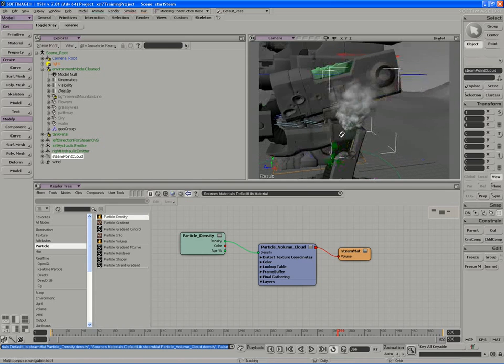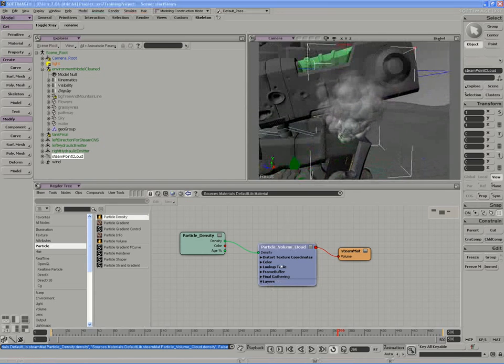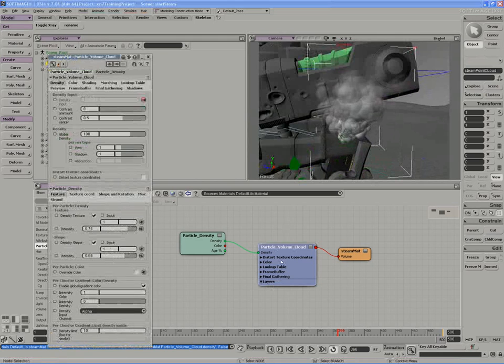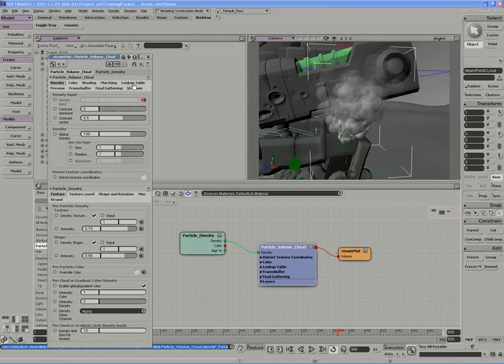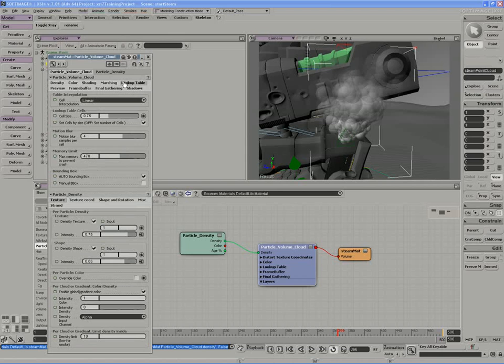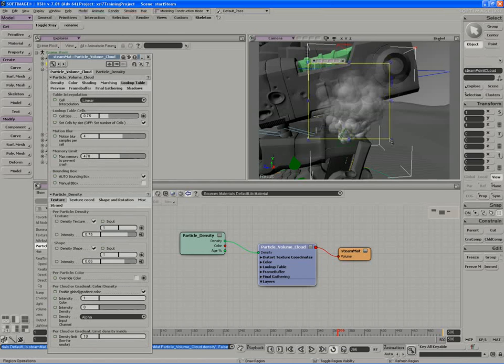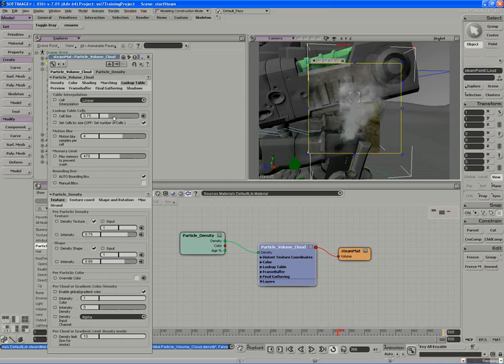The first control that you might want to affect in this case is the lookup table, which we've used in many tutorials now. This is going to really determine the quality of the particle simulation, the amount of detail we can get out of it, as well as the render time. If I start by using a fairly large lookup table, we'll see what sort of compromise we can get with quality.